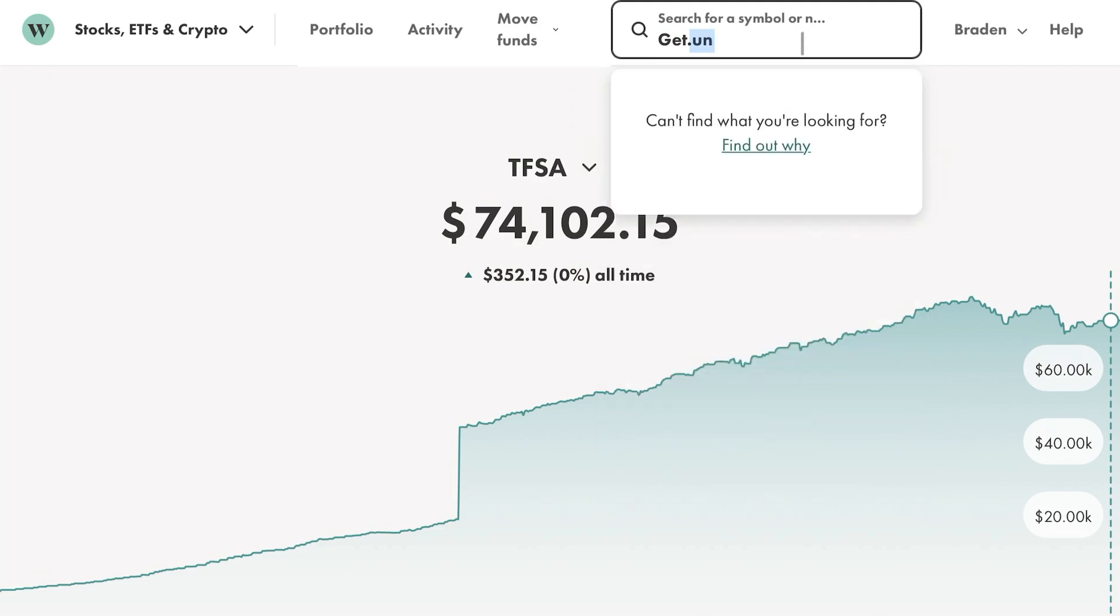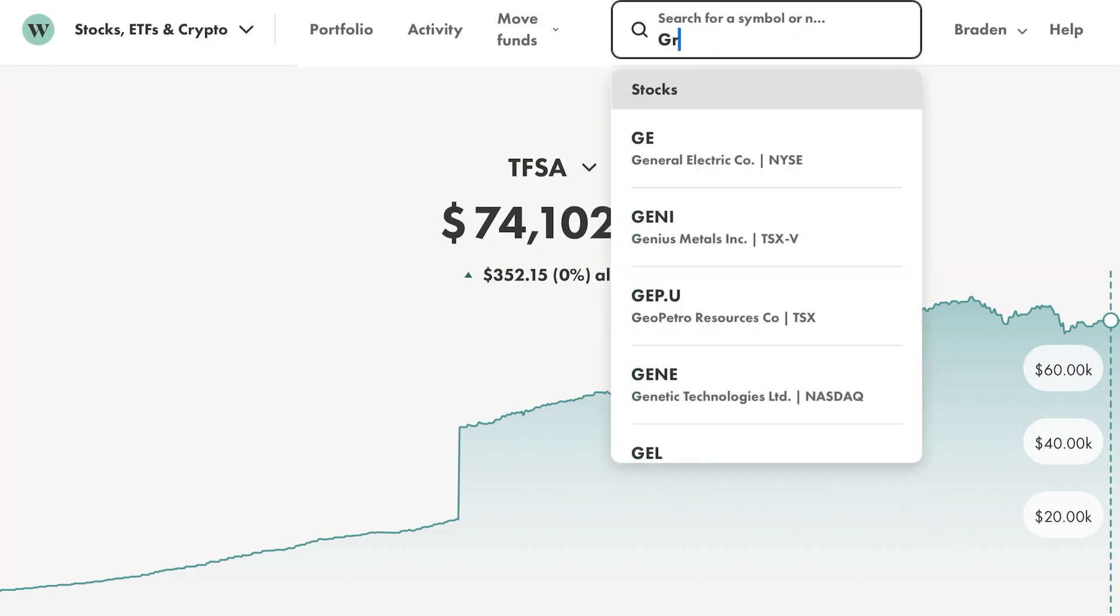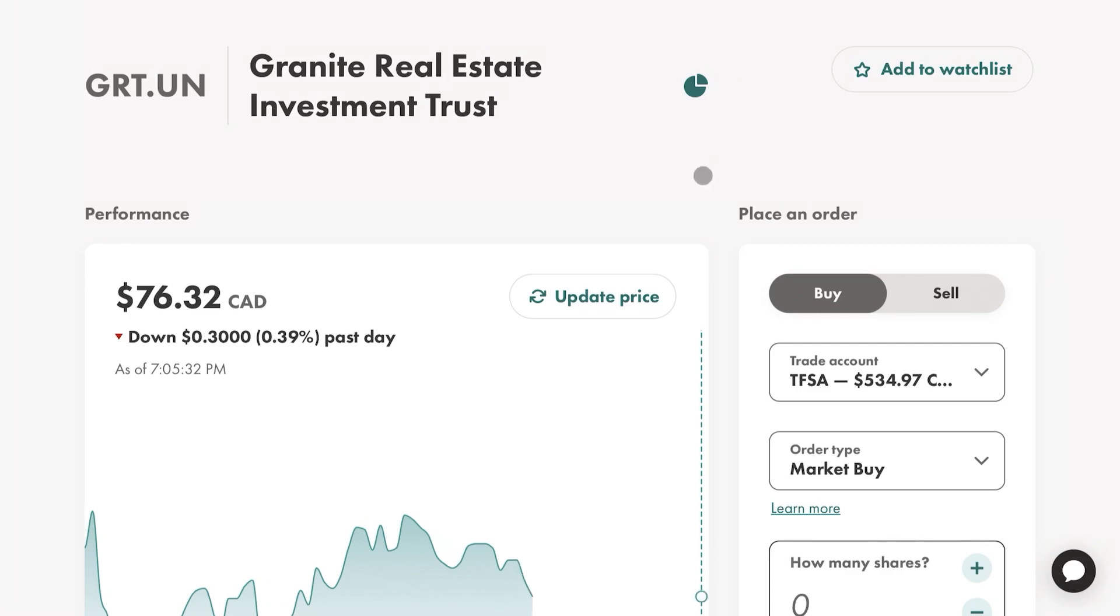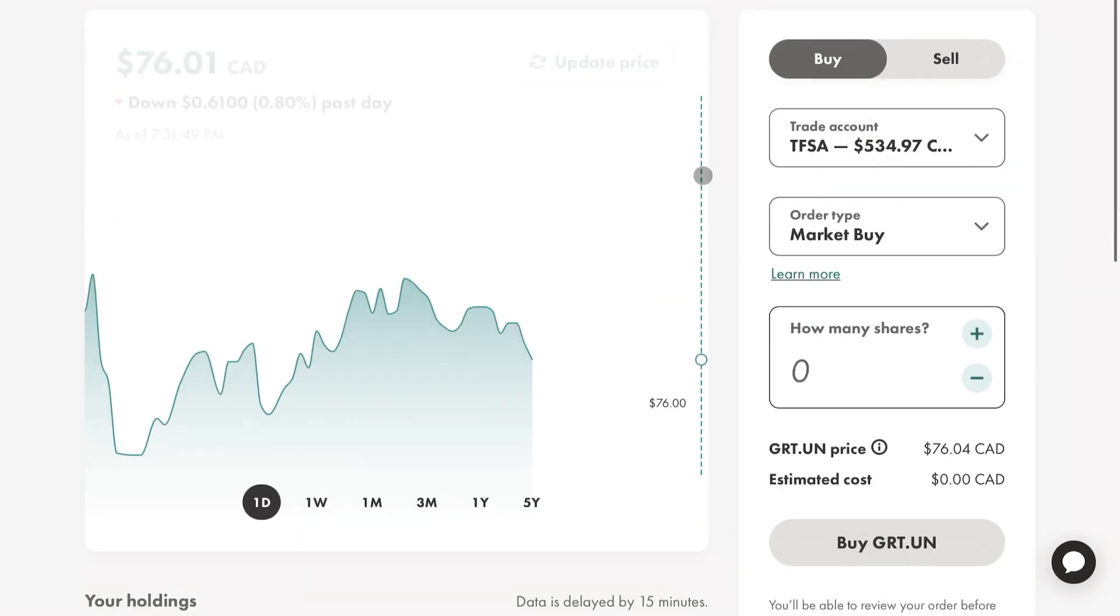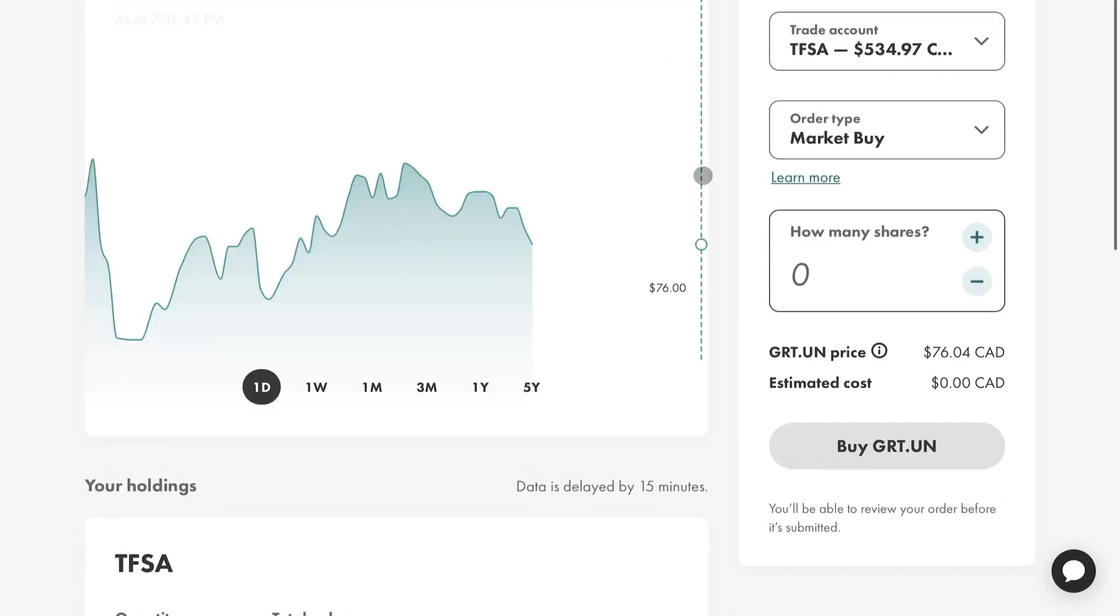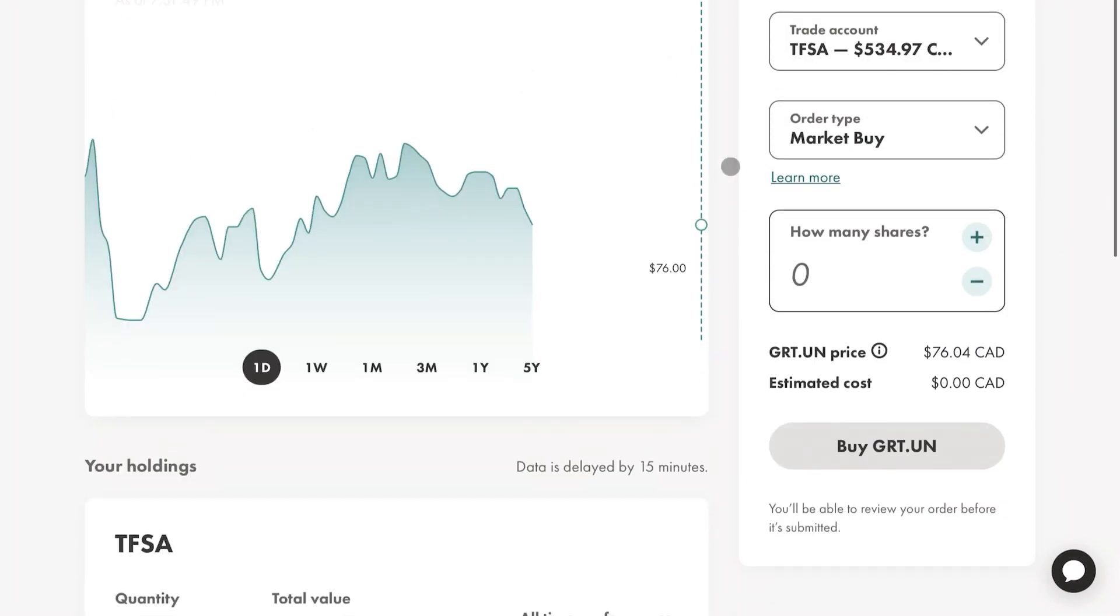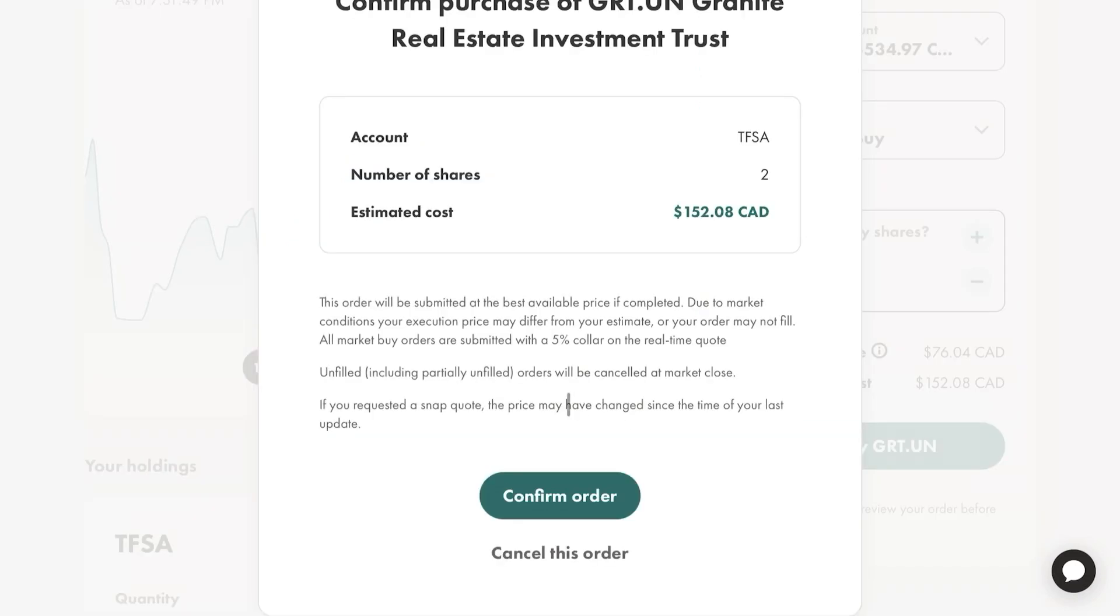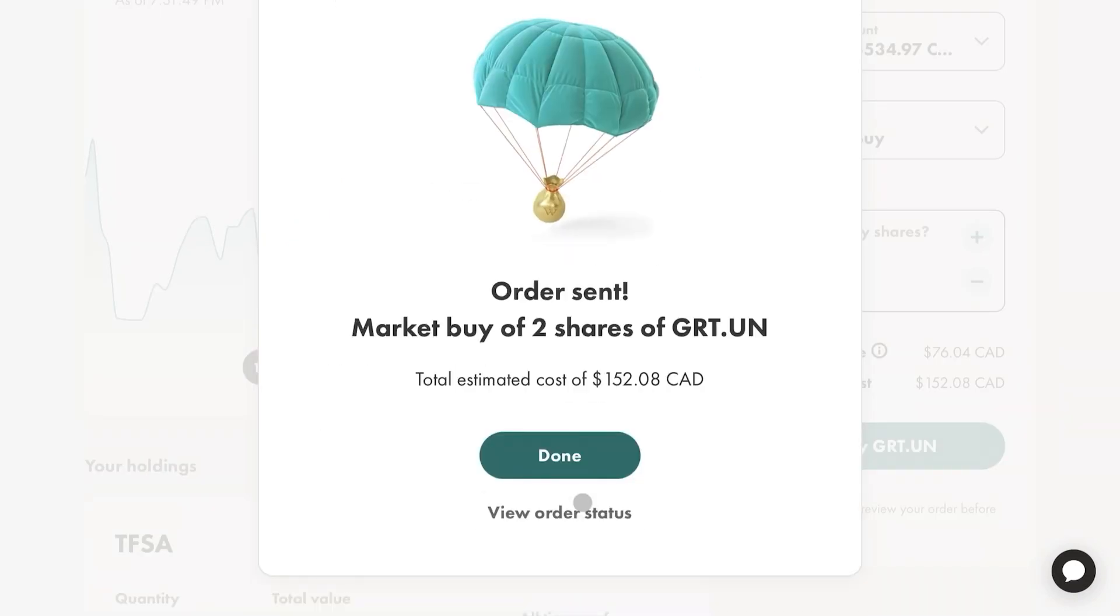But to get started, I did want to pick up some of Granite. So it's GRT.UN. So here we go. With these guys, I just want to pick up two. Like I said, that's going to bump me up above $10 for my monthly dividend payments from this company. So I'm going to confirm that order.